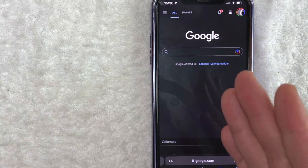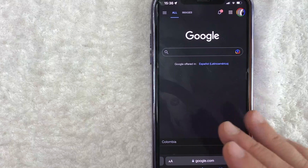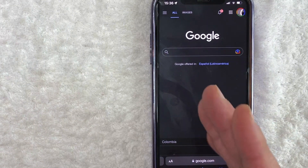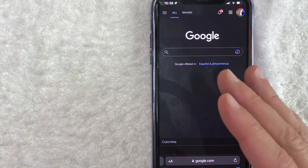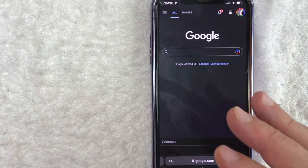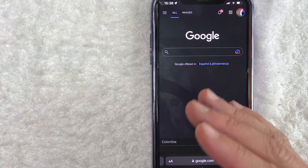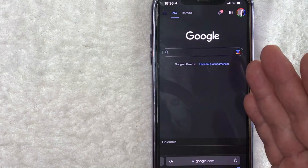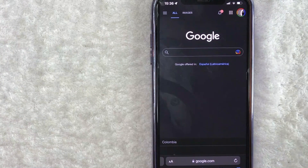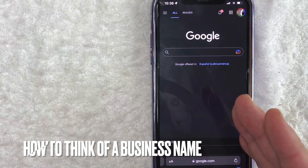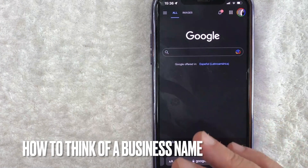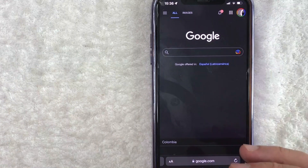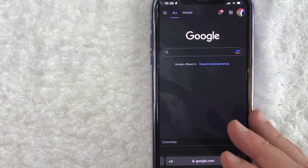Hey, welcome back guys. So today on this video, we are talking about your Google My Business Profile. And more specifically, I'm going to quickly answer a question I've been getting a lot recently on my other video, and that is how do you add a manager to your Google My Business Profile? So let's go ahead and talk about this.